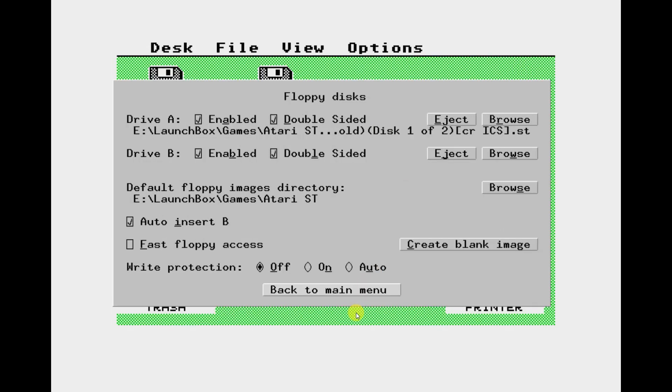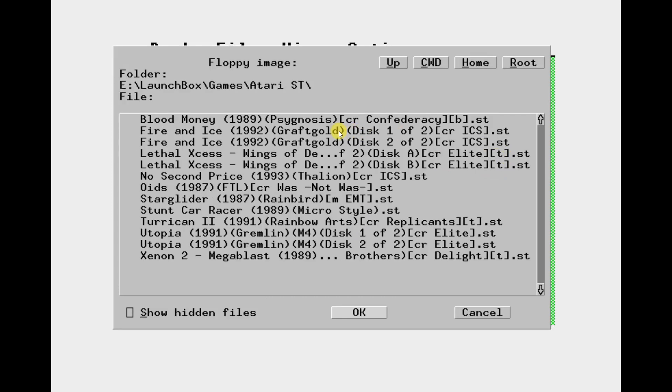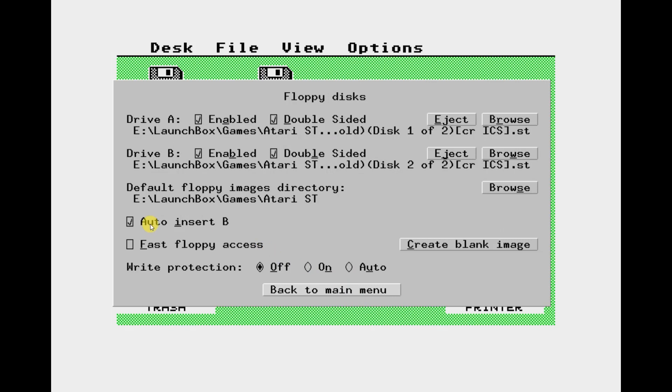So now when we browse for drive A if you click that button you'll find it goes straight into your games disks. So find the first disk of your game and select that. Now you can browse for drive B and select a second disk if it's required. And make sure that you do click the auto insert B option. But you'll find that that doesn't always work. But it's worth having a go anyway.